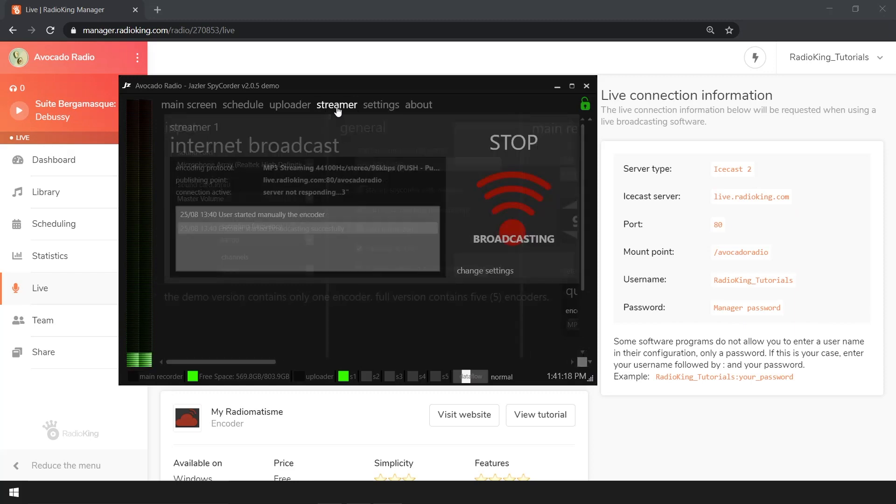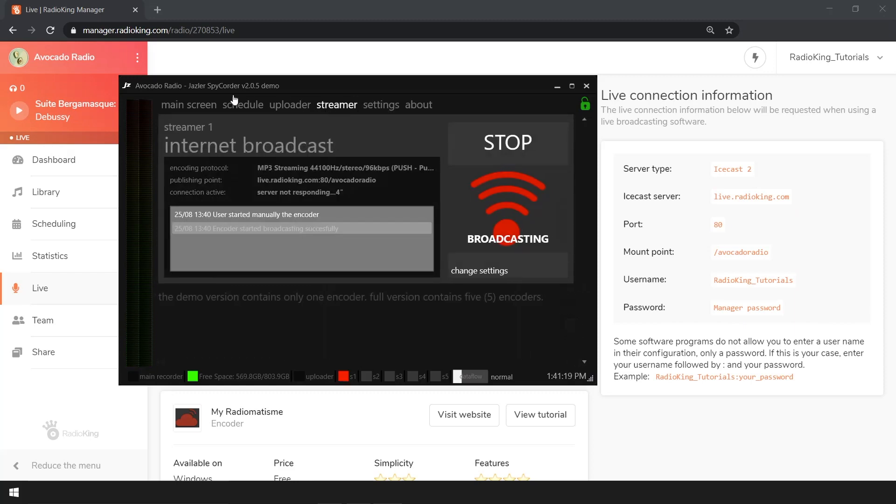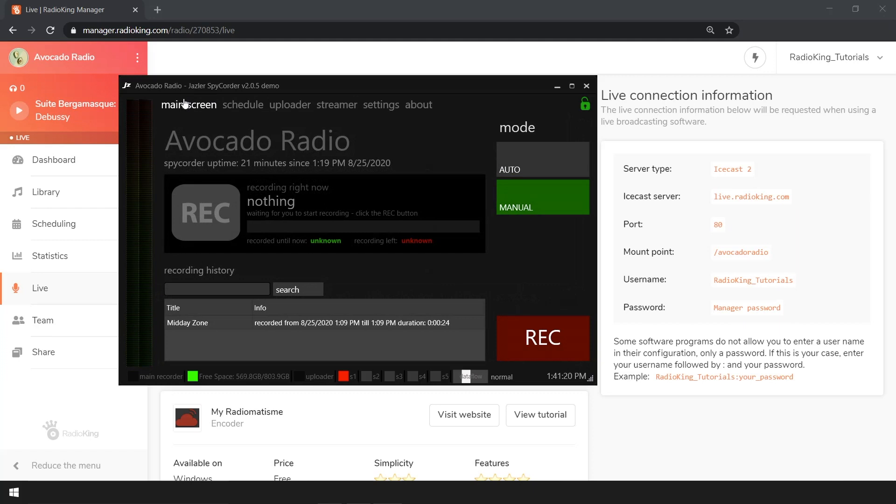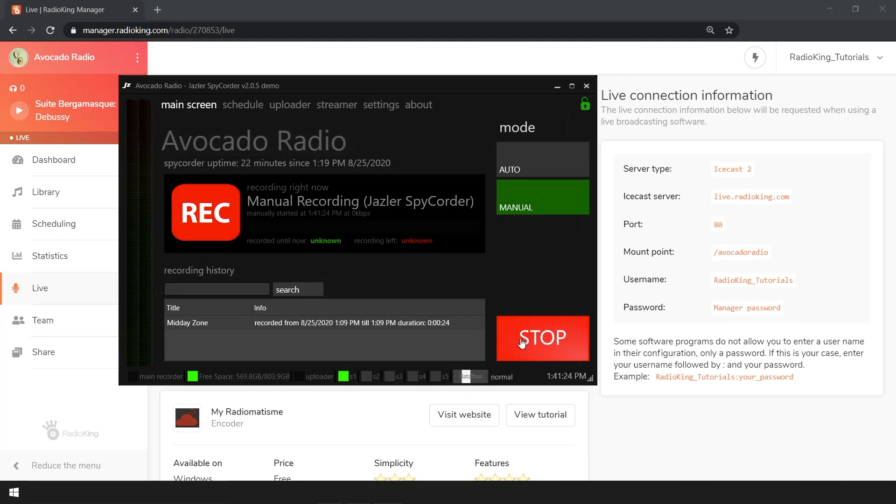If you want to record your live broadcast, click on REC in the bottom right. Once you start recording, the buttons will change color and the message stop will appear in the place of REC.